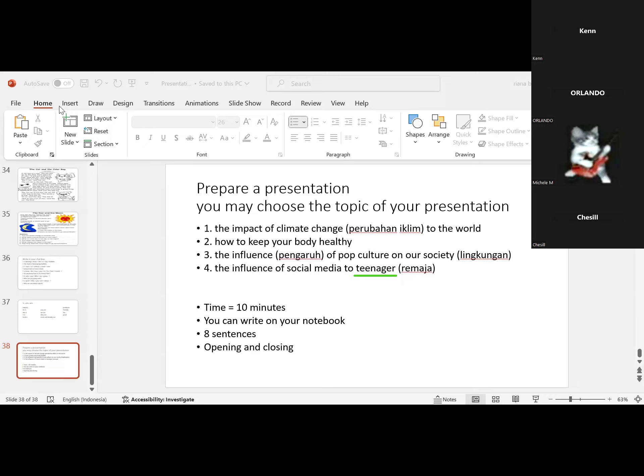There are so many ways to keep our body healthy, and we also can limit unhealthy food, limit sugary food, and eat more fruits and vegetables. I think that's all about my presentation on how to keep your body healthy. Thank you for listening.